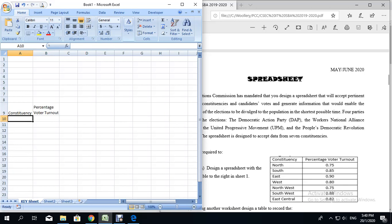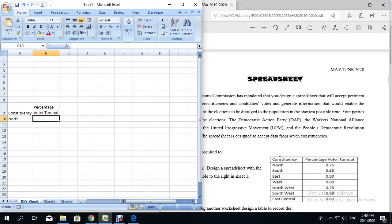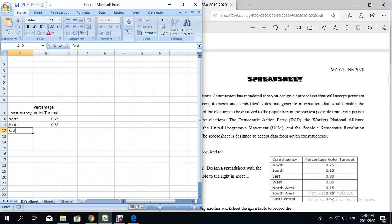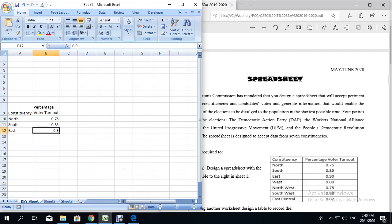Now we're ready to type in the names of the constituencies. I'm going to go ahead and type in the constituency names along with the percentage voter turnout, using the tab key to go across. Notice that when I type 0.90, it changes to 0.9 because the trailing zero is insignificant. So if we want the zero to stay, we have to click 'increase decimal' and it will remain as 0.90.